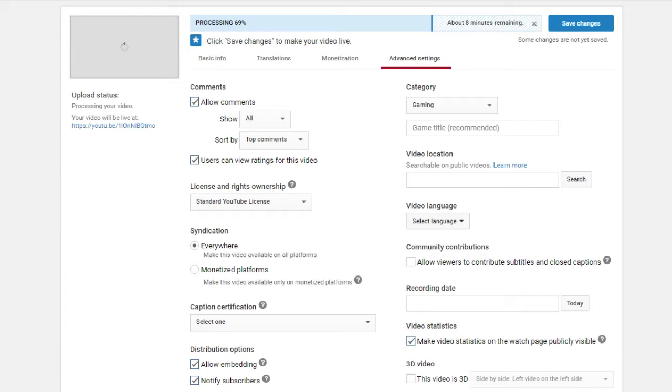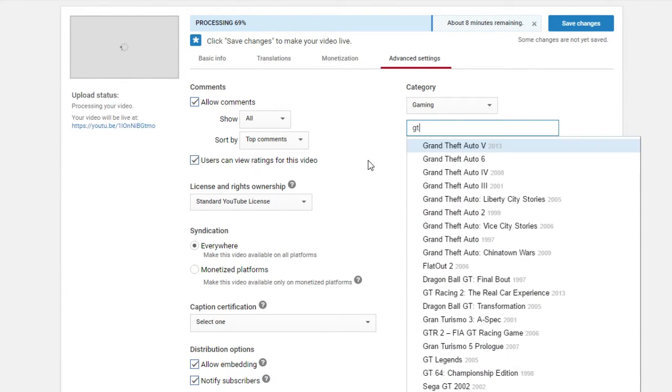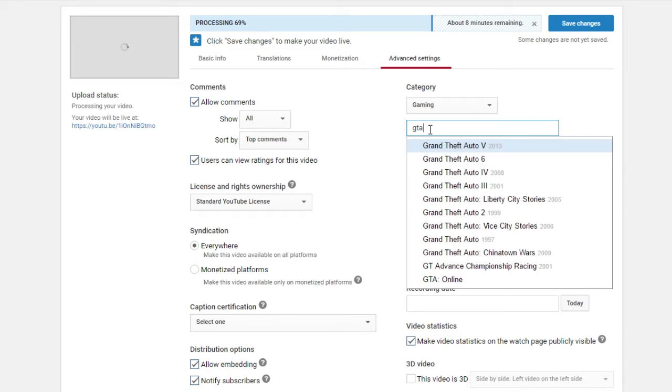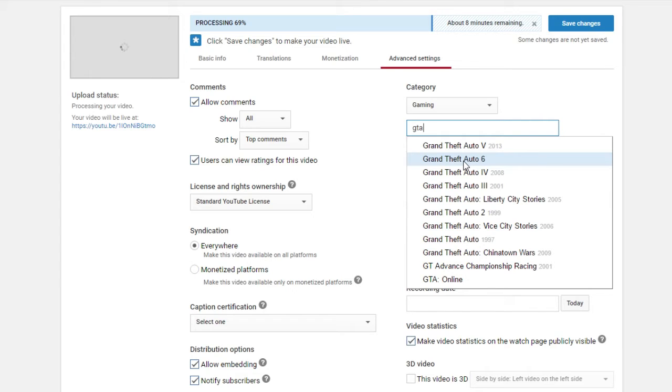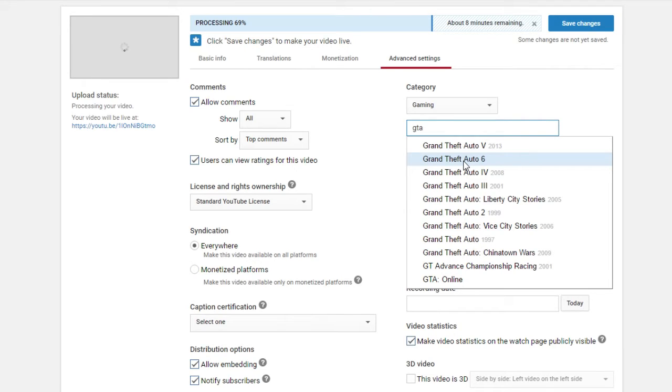but I was uploading a video from GTA and when I type GTA, you can see that we have GTA 6 in the categories for YouTube. Probably Rockstar and YouTube already got some agreement and they talked about this so they put this on YouTube.